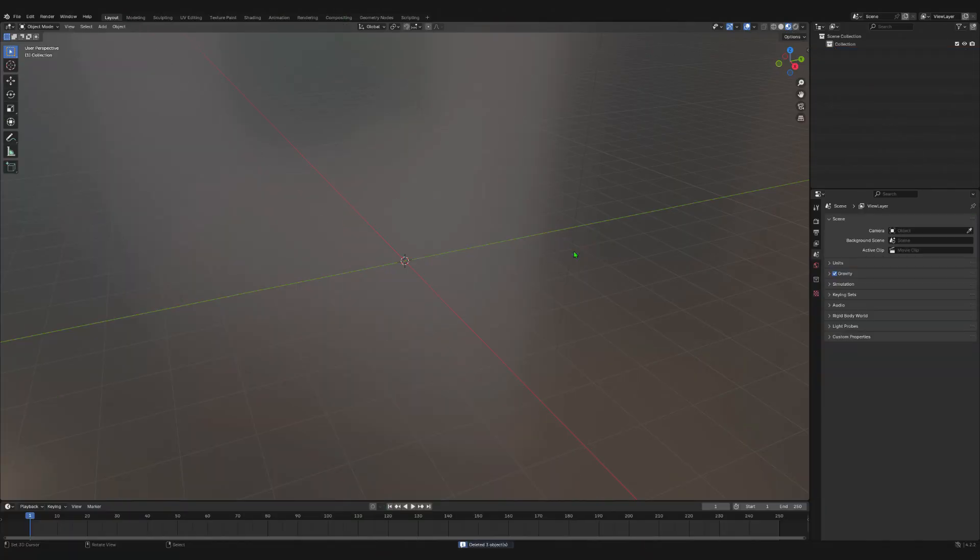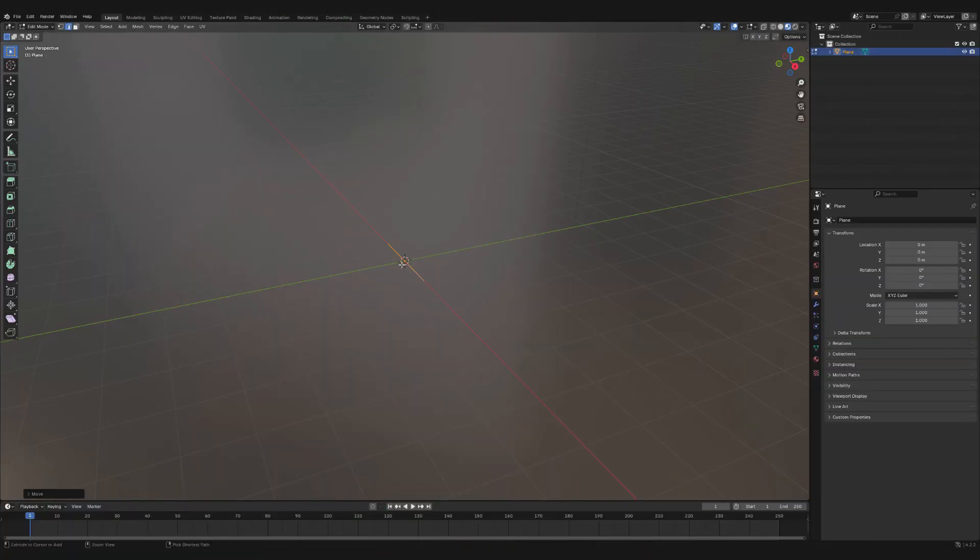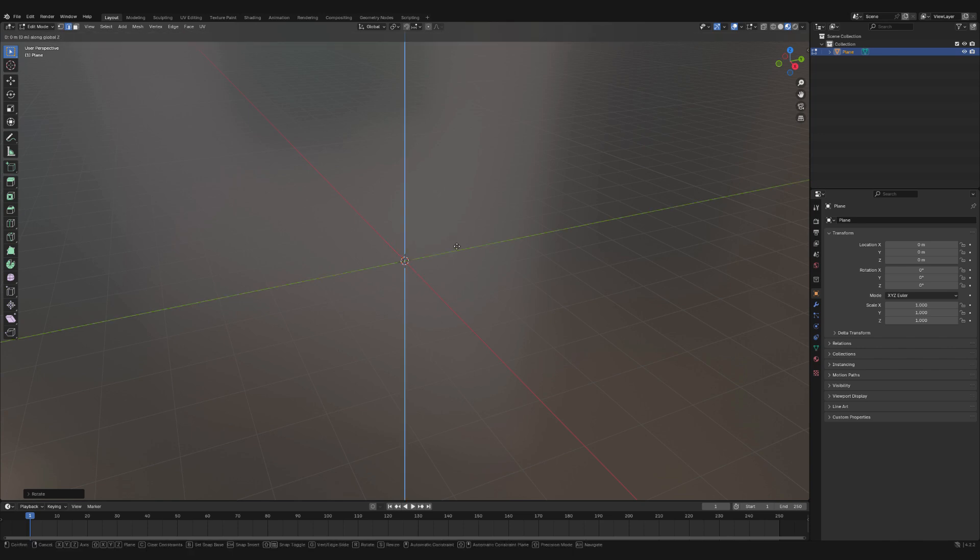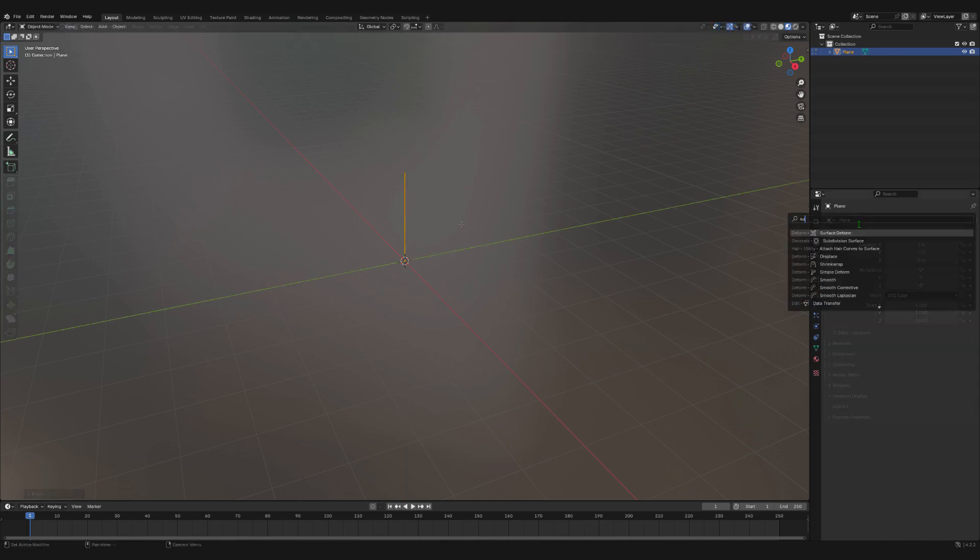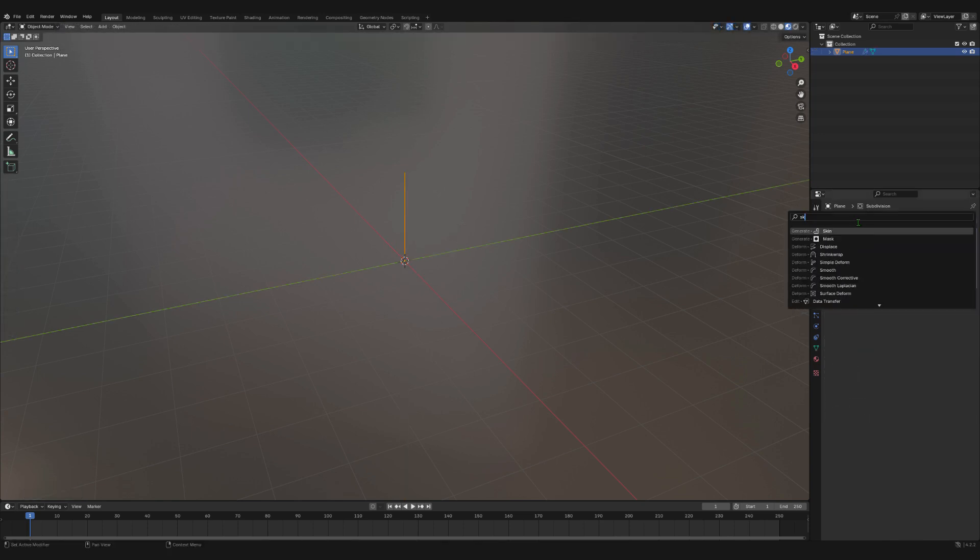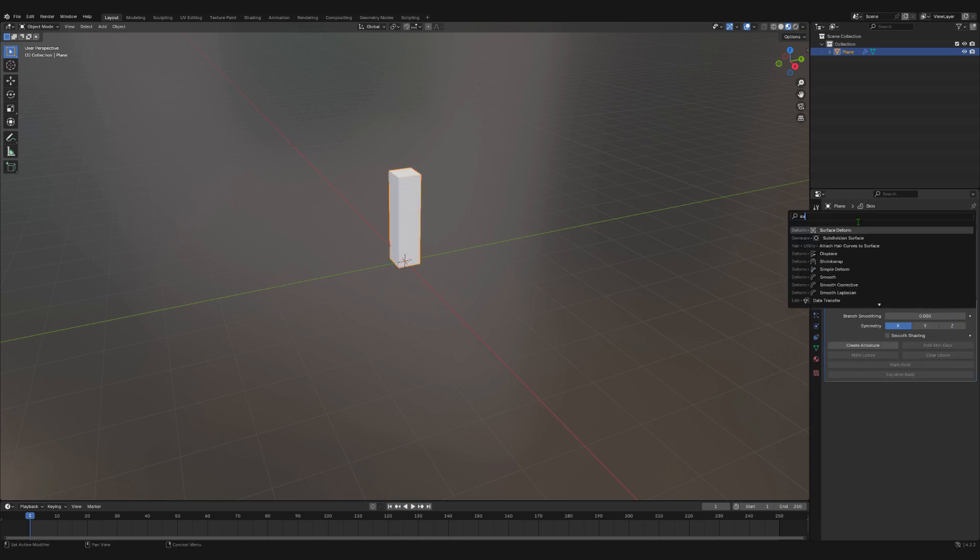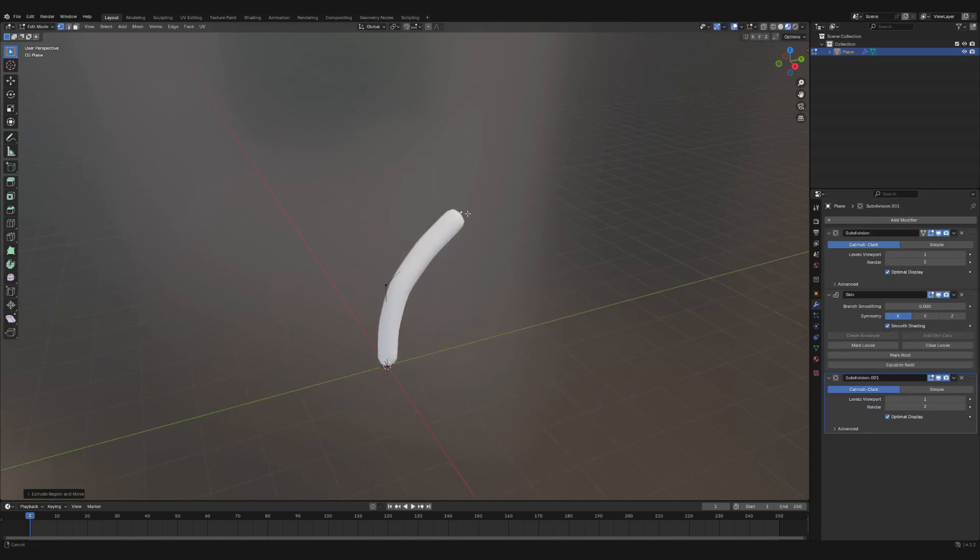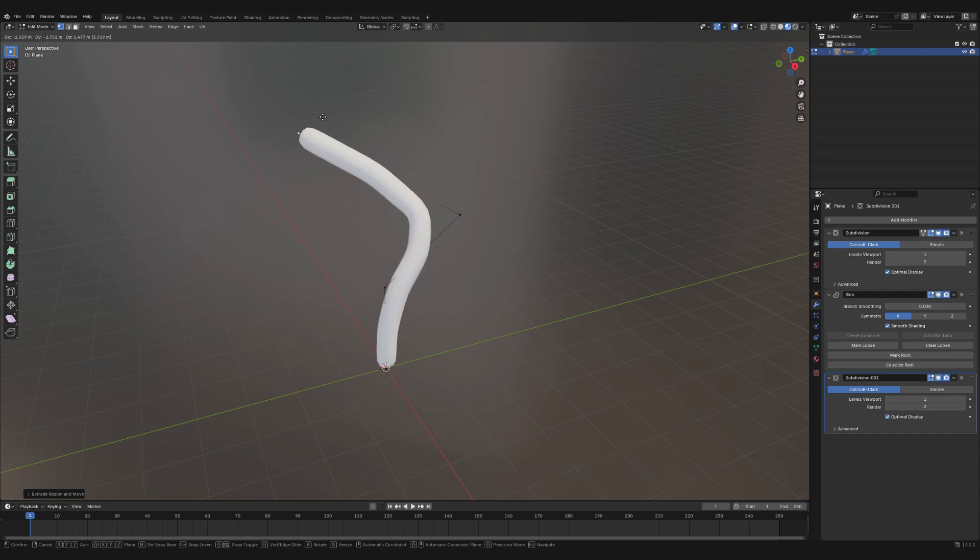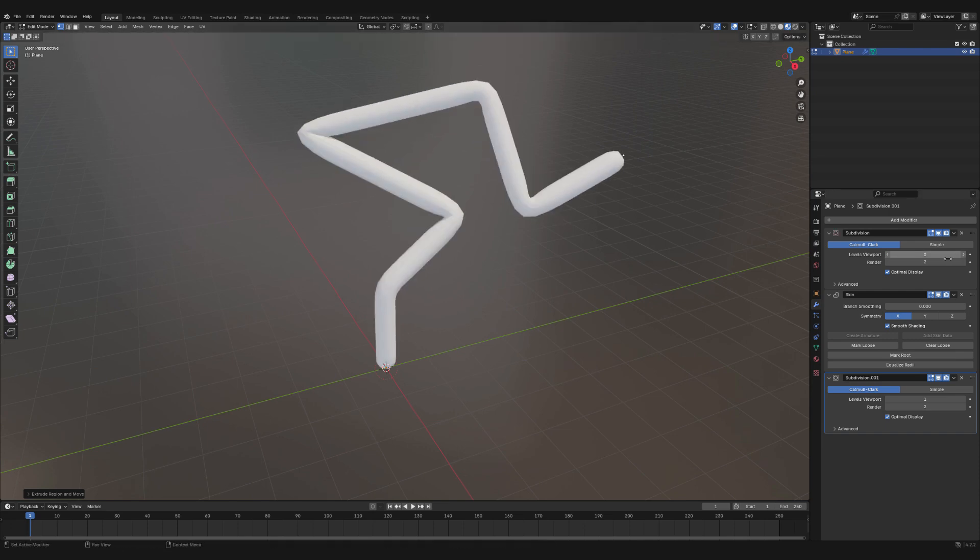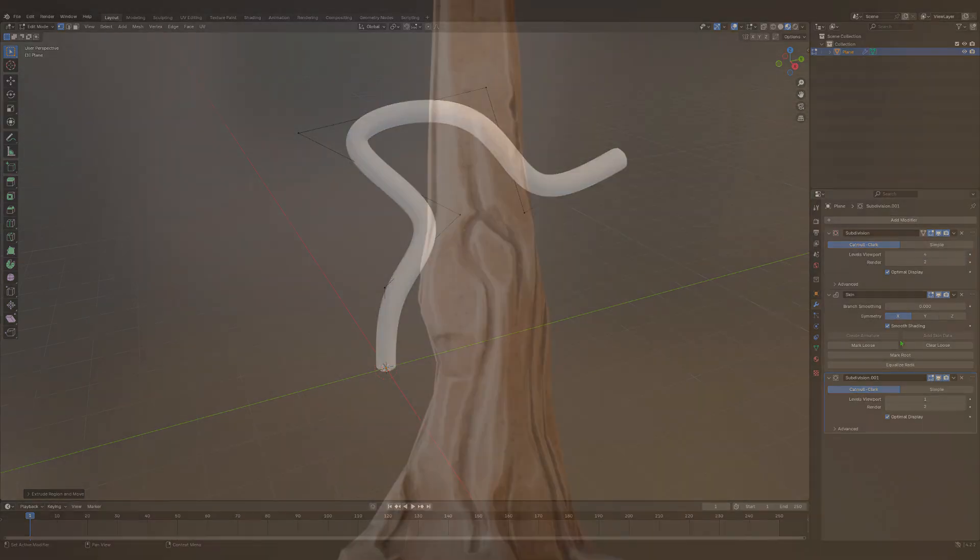Inside of Blender, I start by adding a plane and deleting all of the edges except for one. I then add two subdivision surface modifiers and a skin modifier in this order. I also make sure that the skin modifier is set to Shade Smooth. The first sub D controls the smoothness of the branches. I personally keep it at a low amount. The second one controls the resolution of the model. I keep this one quite high.